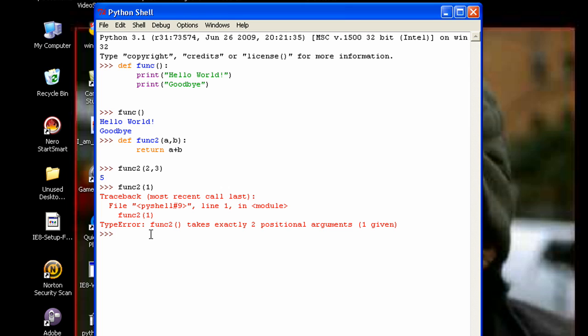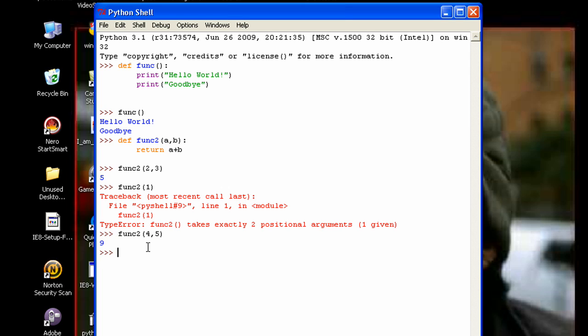So let's say I called the function with the values as two and three for the argument values. And so then it returned two plus three. But if I call it again, I can call it with any combination of numbers I want. And it will always add them.